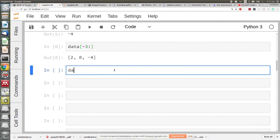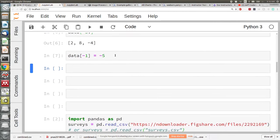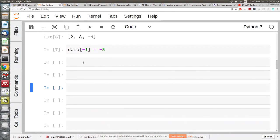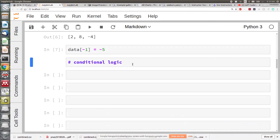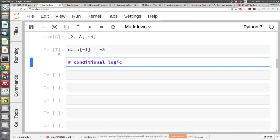You can also reassign things in a list — do something like make the last element minus five with a single equals sign. We also talked about markdown cells. If you're inside a cell and you hit Escape, it goes into command mode. Then you can use various keys to change the cell type: hit Y to make it a code cell, M to make it a markdown cell, and then Enter to go back into the cell. So Escape and Enter to switch back and forth, and Y and M to switch the cell type.